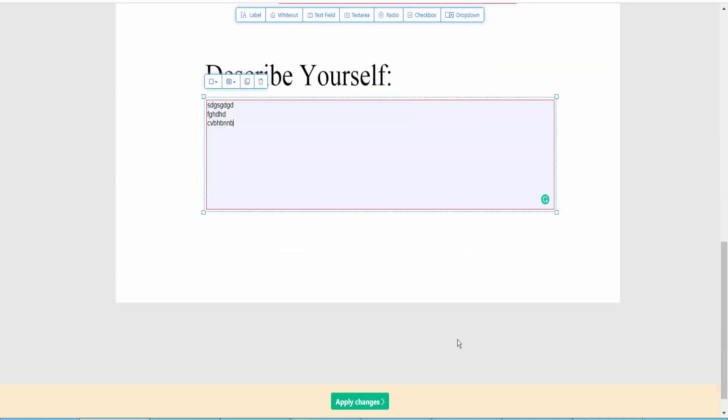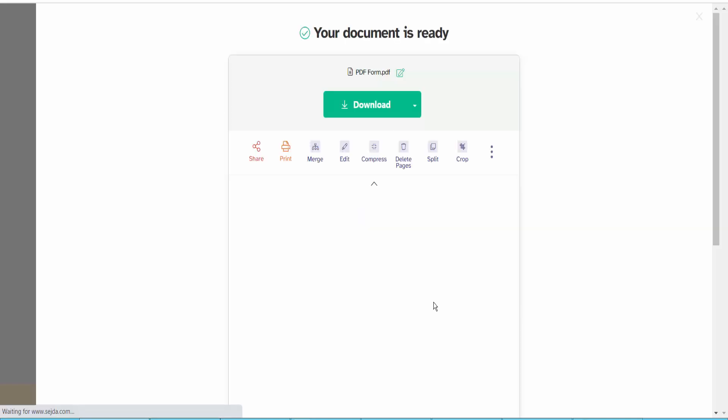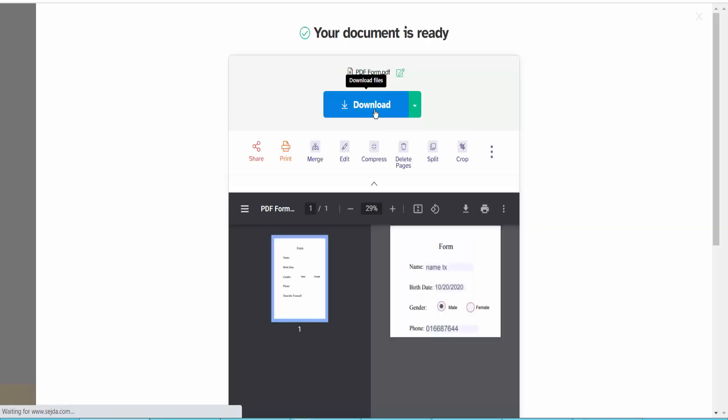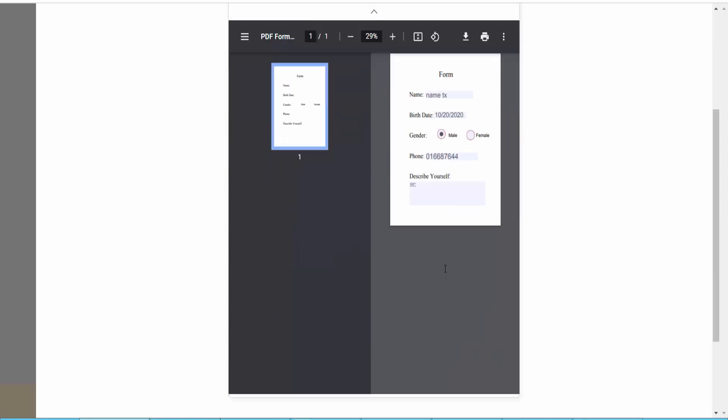And finally click Apply Changes option and download your PDF file. Thank you for watching. Please subscribe, like, share and comment.